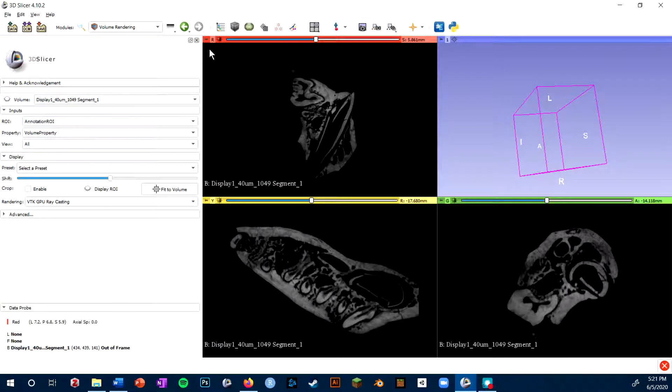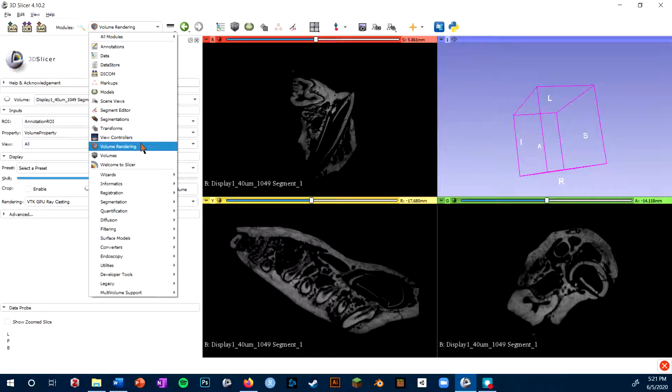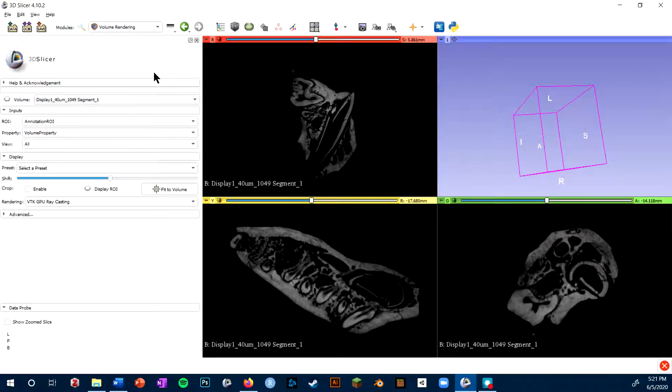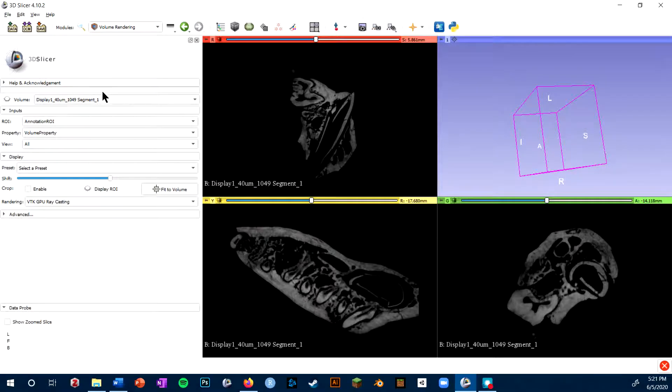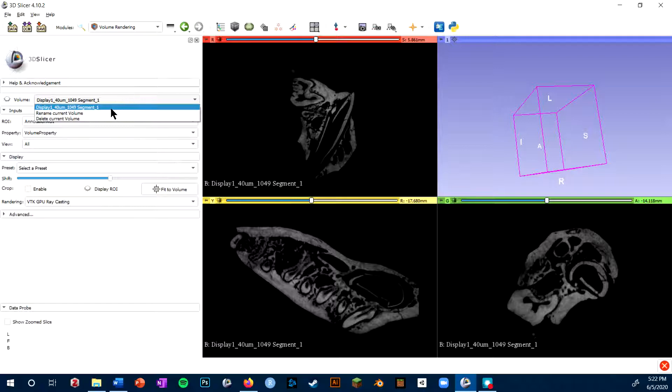To render a volume, you'll go to the modules menu and select the volume rendering module. I have it pulled up on the left here. First, you want to make sure the volume you want to render is selected in this top menu. I only have one volume in the scene, so it will be selected automatically.